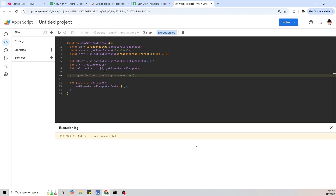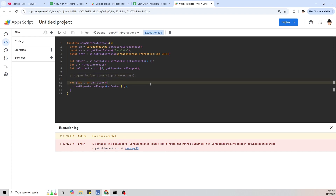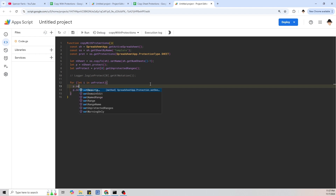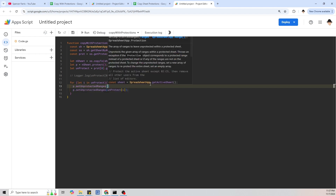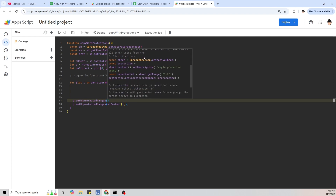We get an exception: the parameters don't match the method signature for SpreadsheetApp.Protection.setUnprotectedRanges. Let's check what the signature is supposed to be — setUnprotectedRanges wants an array of ranges. That's different from what we're passing. We can't just pass it each range individually; we actually need to pass it an array containing all of the ranges.